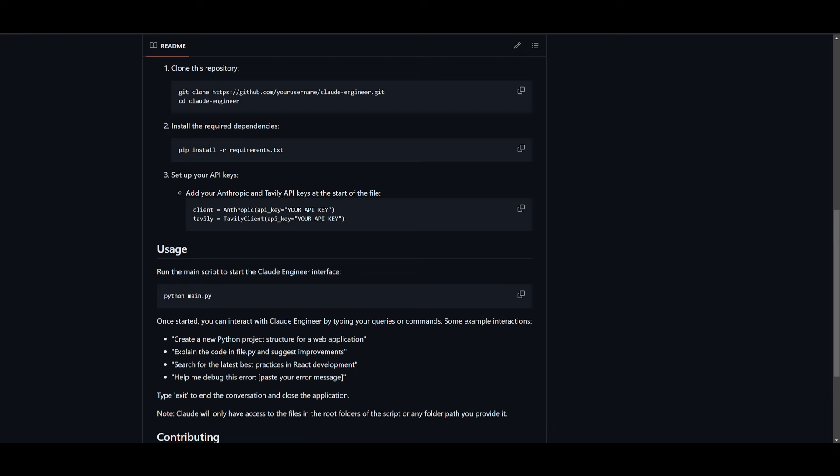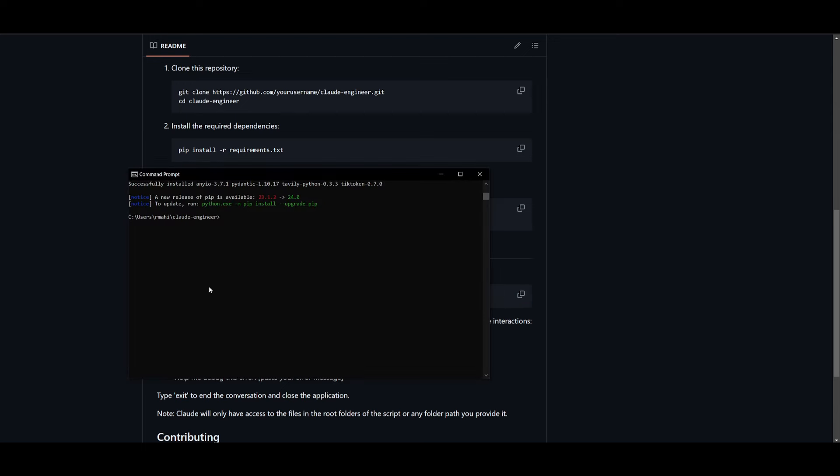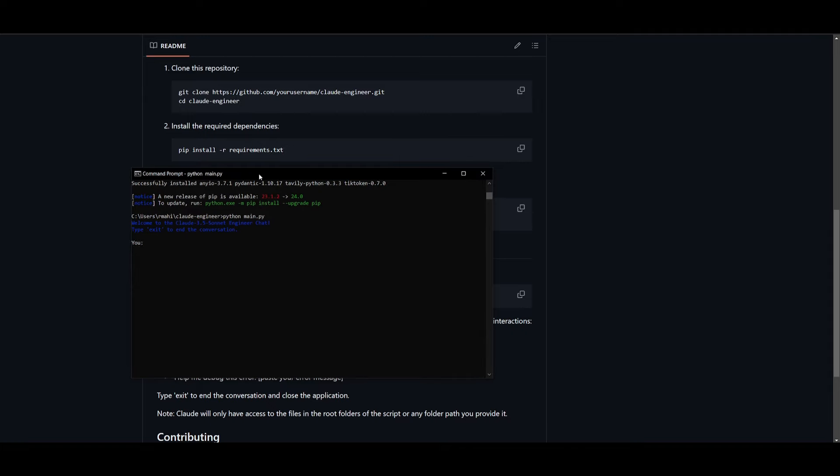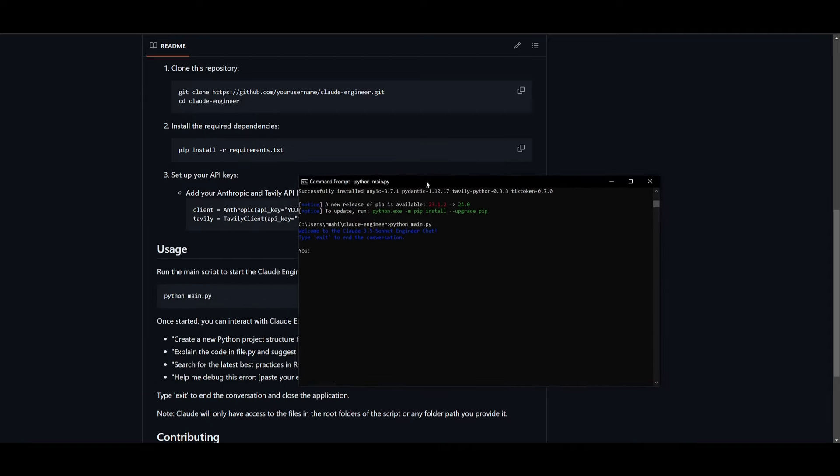Now next is running this script by simply copying the python main.py command, going back into our command prompt and clicking enter. This will open up the Claude 3.5 Sonnet Engineer chat, which is where you're going to be utilizing your client to interact with it.